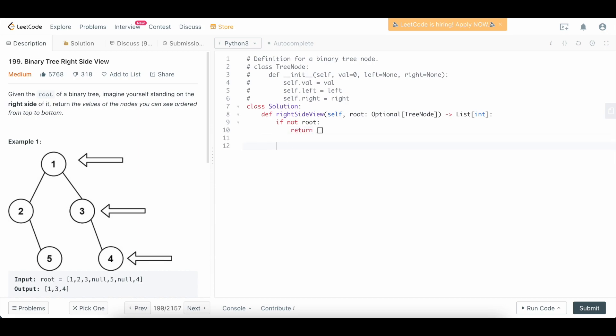Like I said in the explanation portion, what we want to do is a level order traversal. Typically the way that we do this is with a breadth-first search. And to do a breadth-first search, we typically use a queue. So let's define our queue.